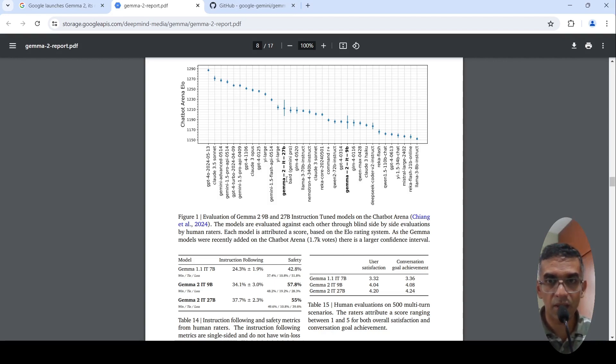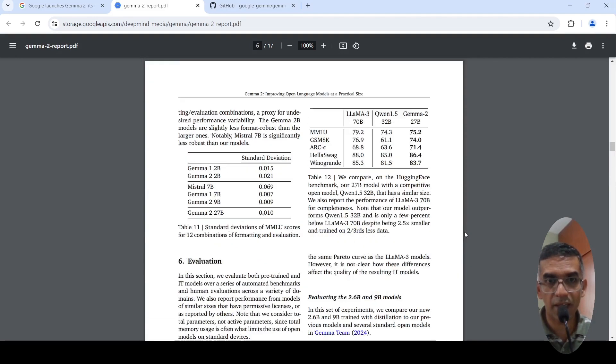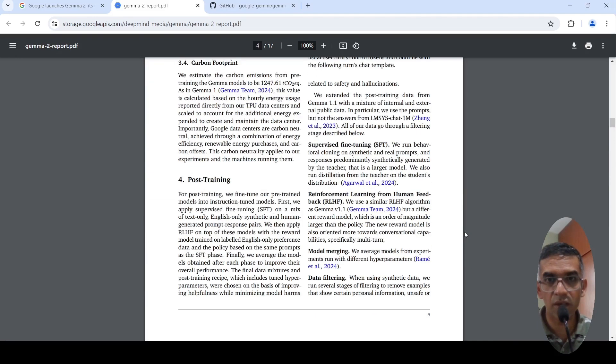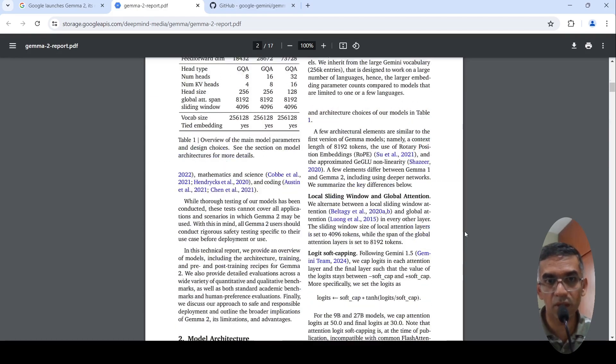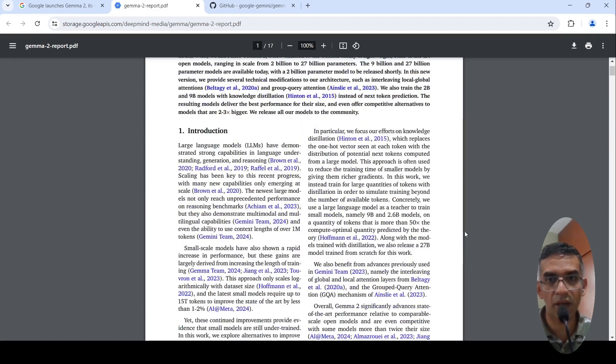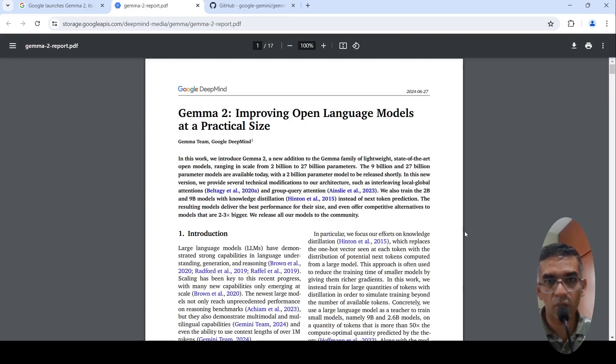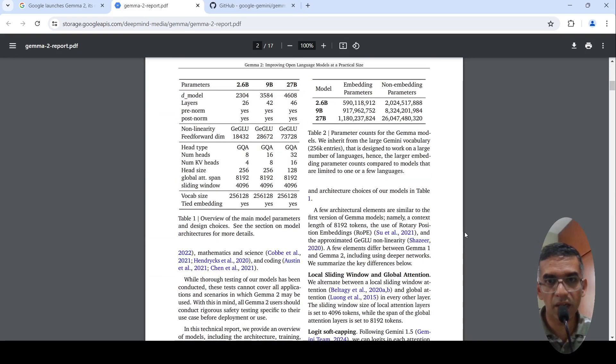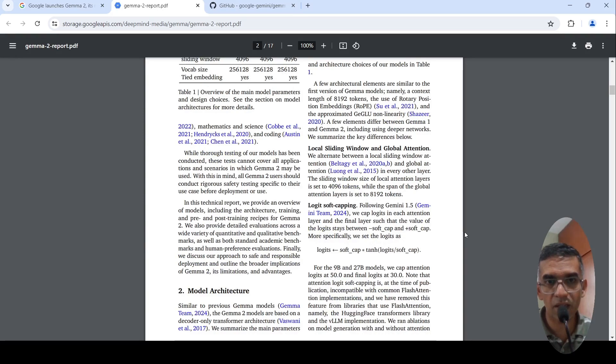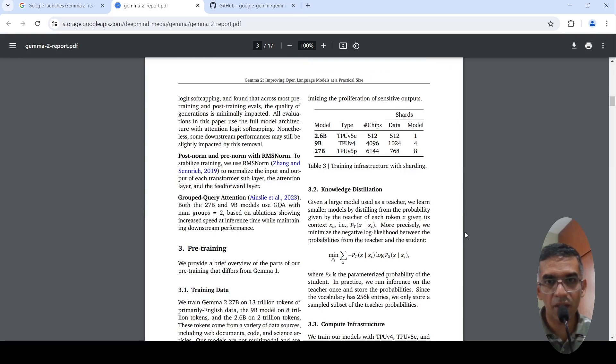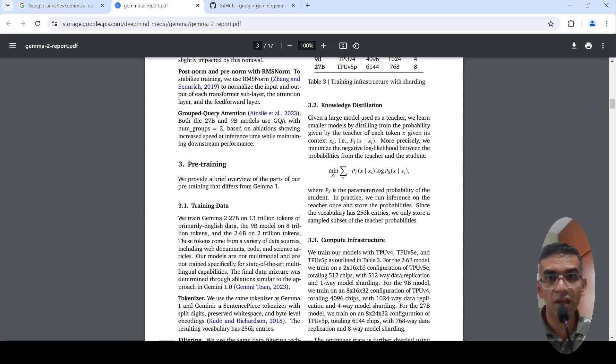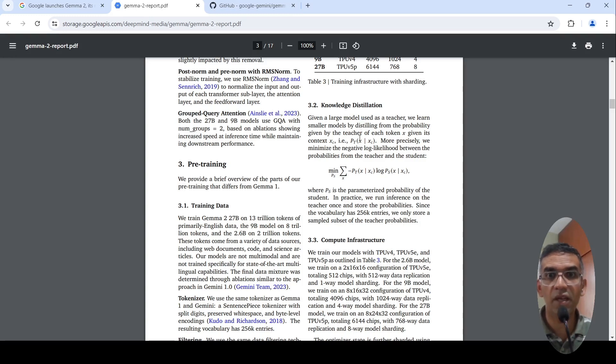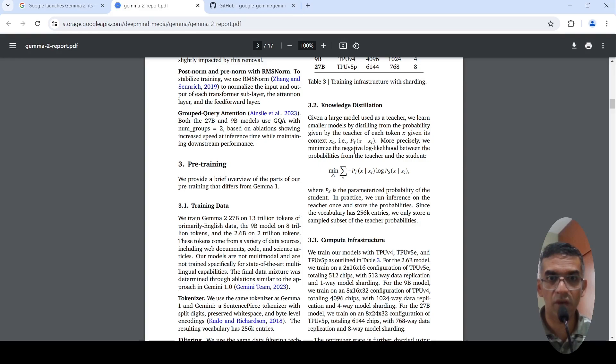They also talk about the architecture of these models and what is different from the earlier Gemma models. One key difference is that they are using knowledge distillation in pre-training. They use a large model as a teacher and they learn the smaller models by distilling from the probability given by the teacher of each token given its context. So they are using knowledge distillation in the pre-training phase.